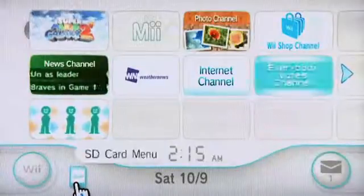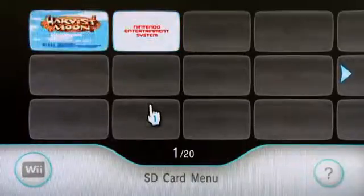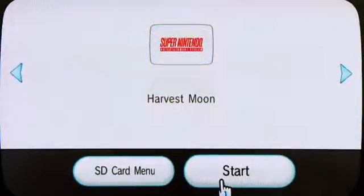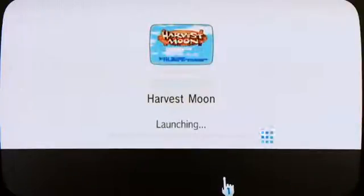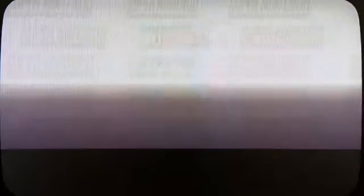Bear in mind the weird thing about the Wii is that you can't play games off the SD card — it's just this weird system that they have. So if I go to the SD card menu you'll see I have my two games. If I wanted to play Harvest Moon, I will not be able to play it off the SD card. What the system does is — if I click on it here — it gives me an option to start, and pressing start will actually download and install the game to the Wii's internal system memory.